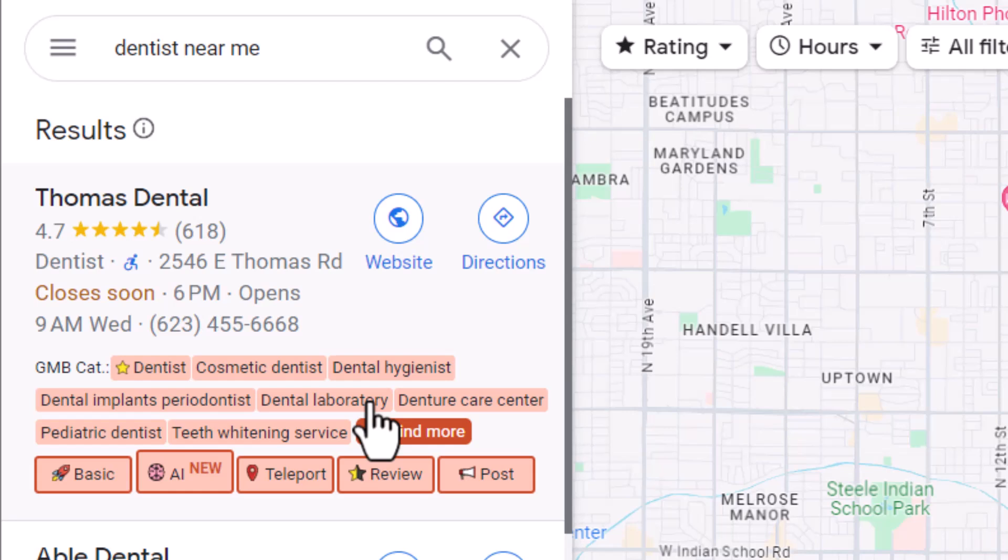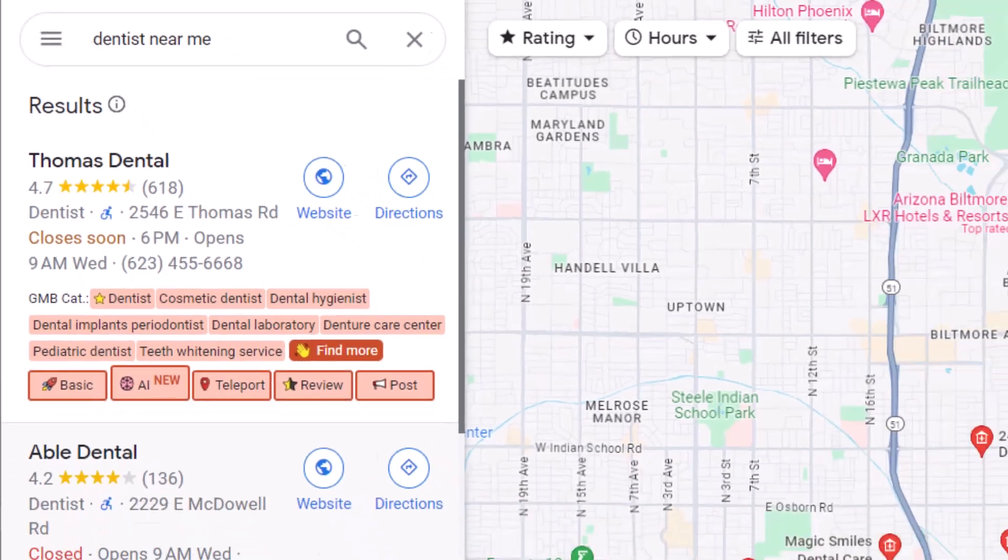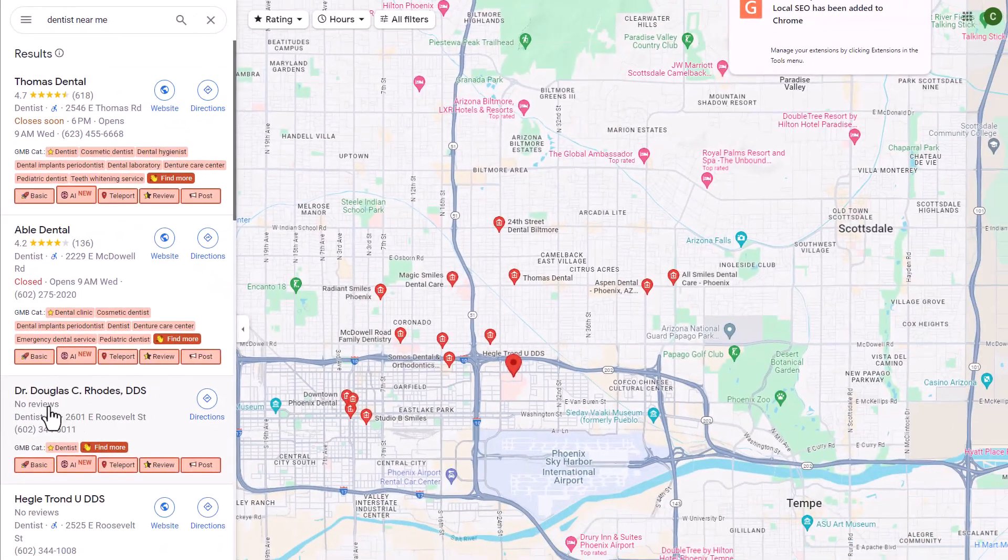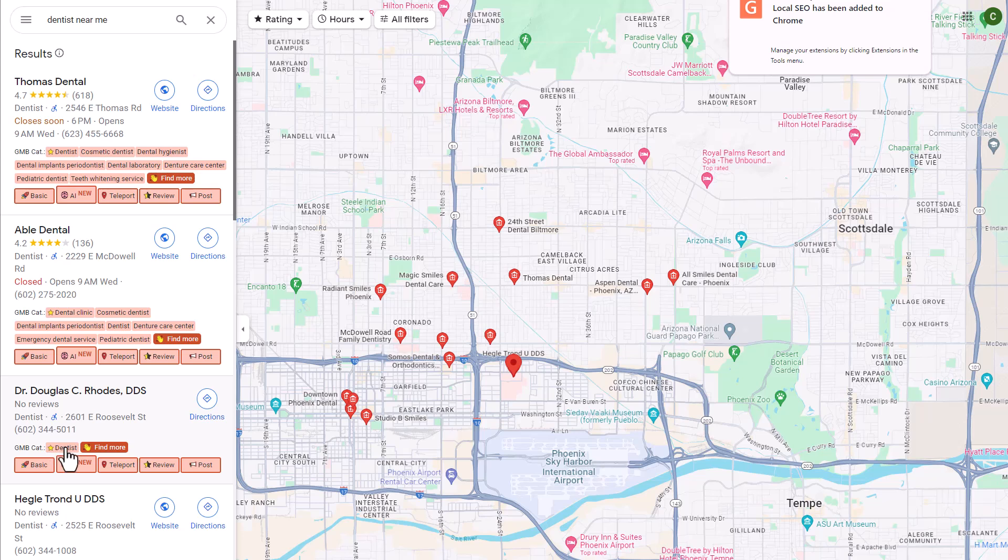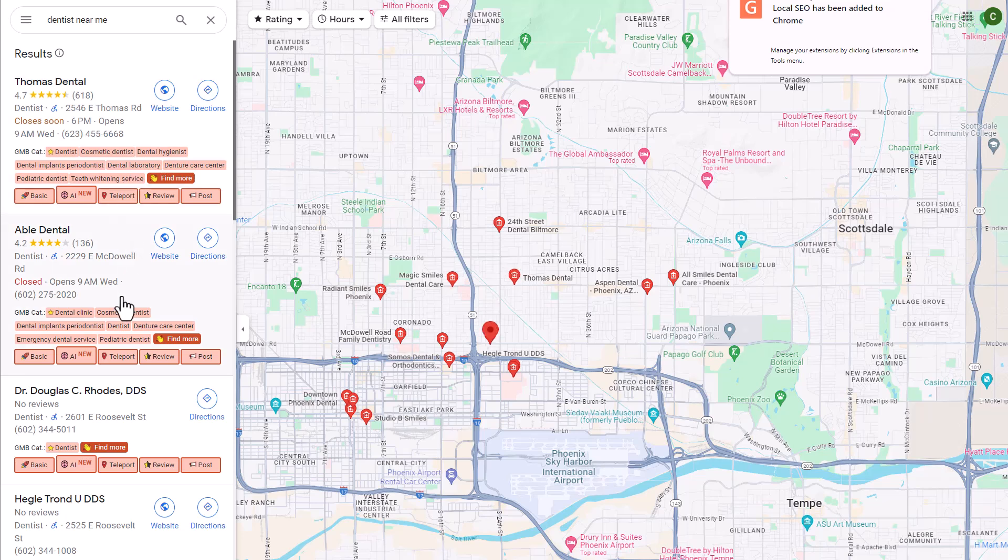These secondary categories are helpful for ranking for additional services as well. So simply by going to the business's website, seeing what services they have, this can be very helpful. So if you are doing a competitor analysis here, and this is your business here, Dr. Douglas C. Rhodes, you'll see that they only have one category where some of these other top ranking ones have multiple secondary categories.